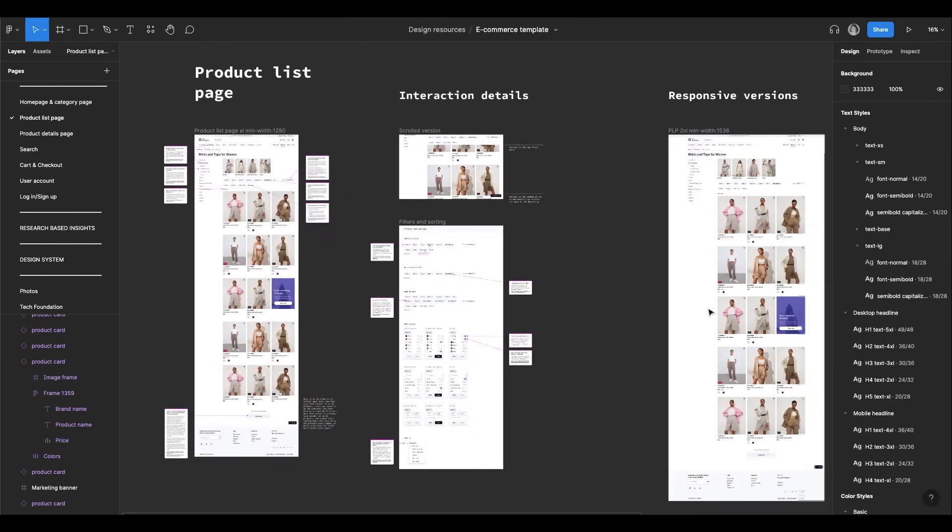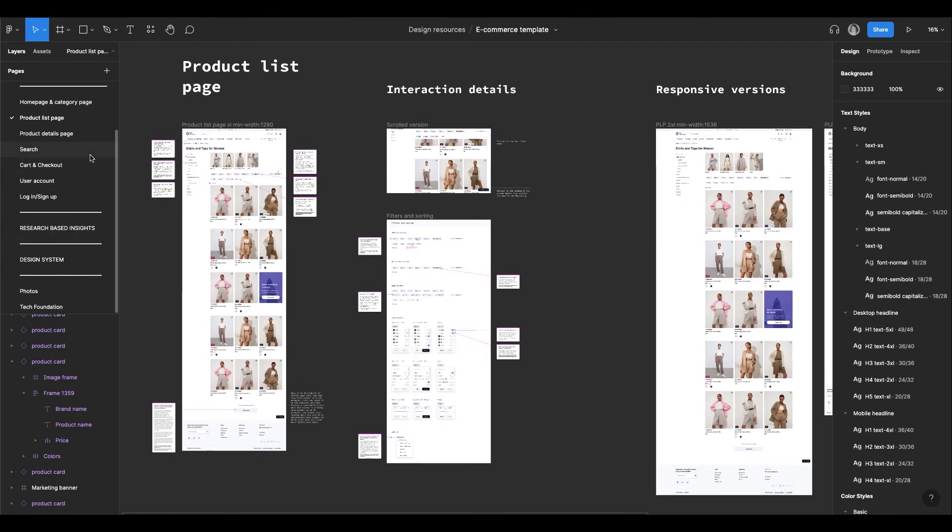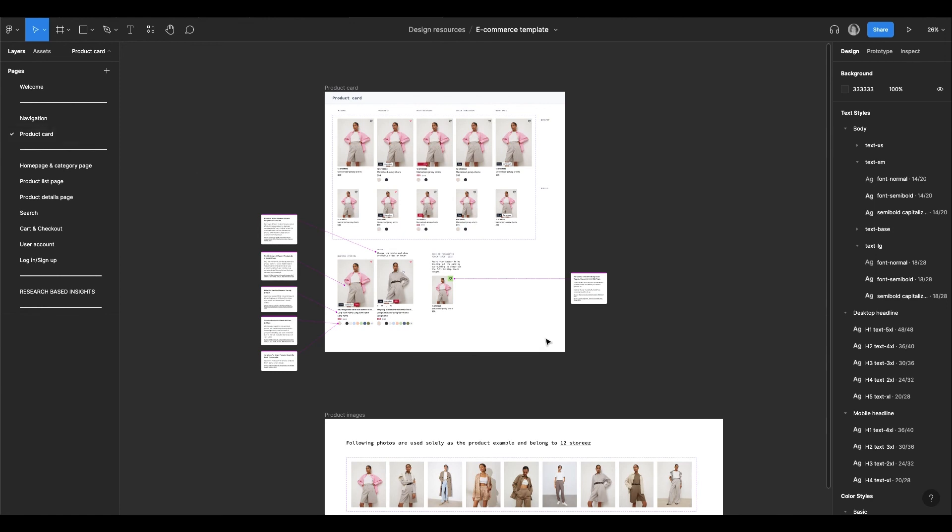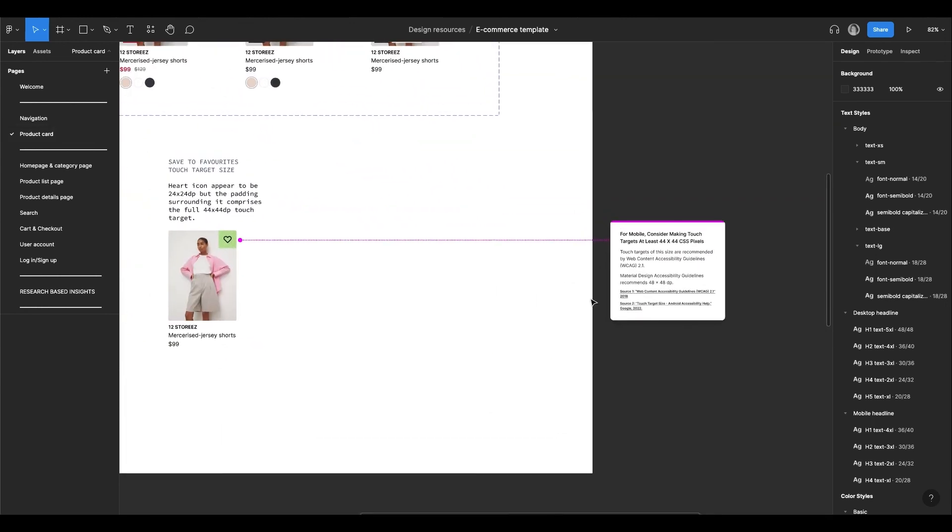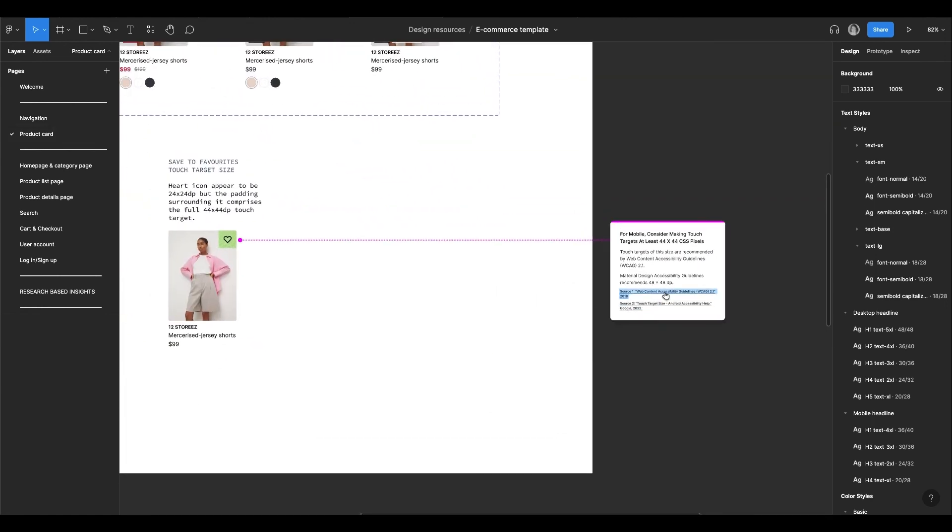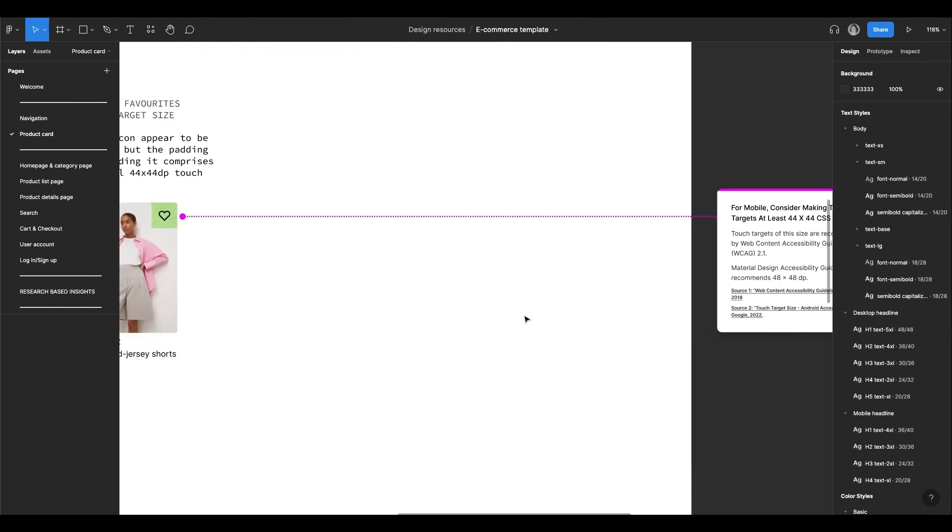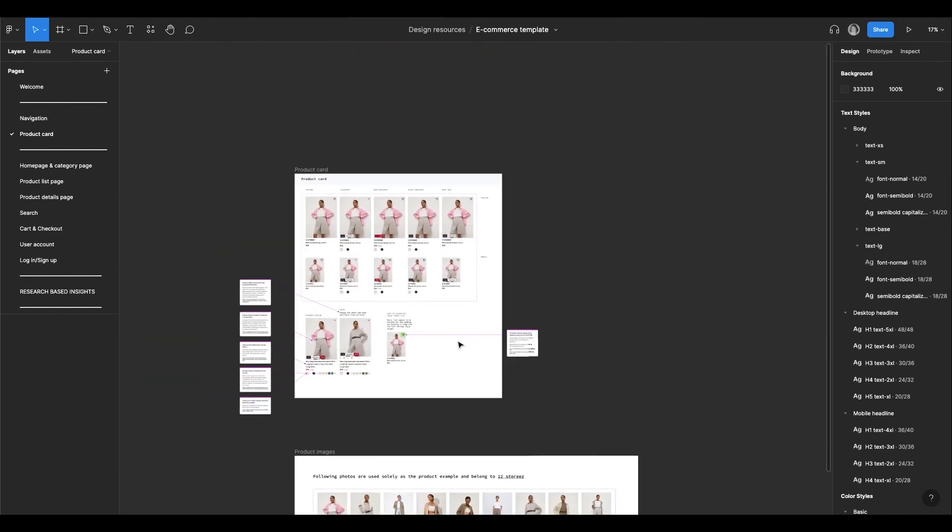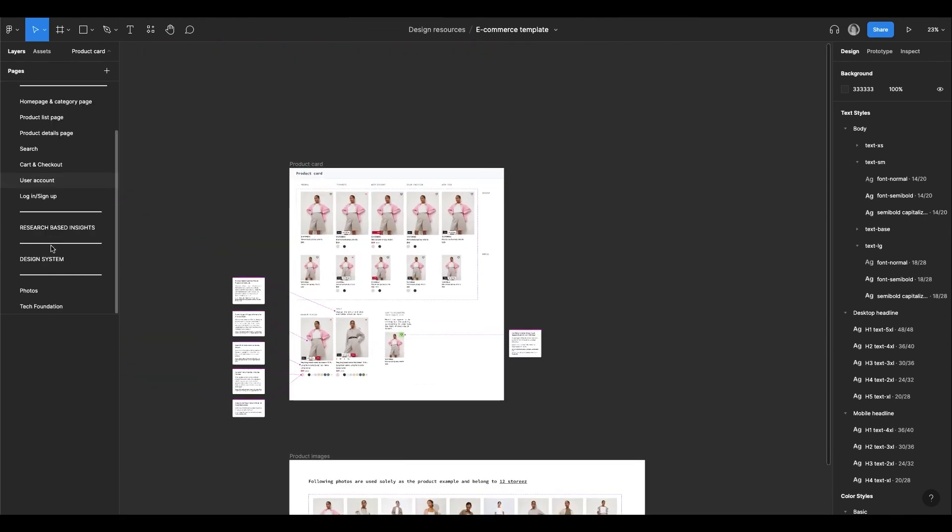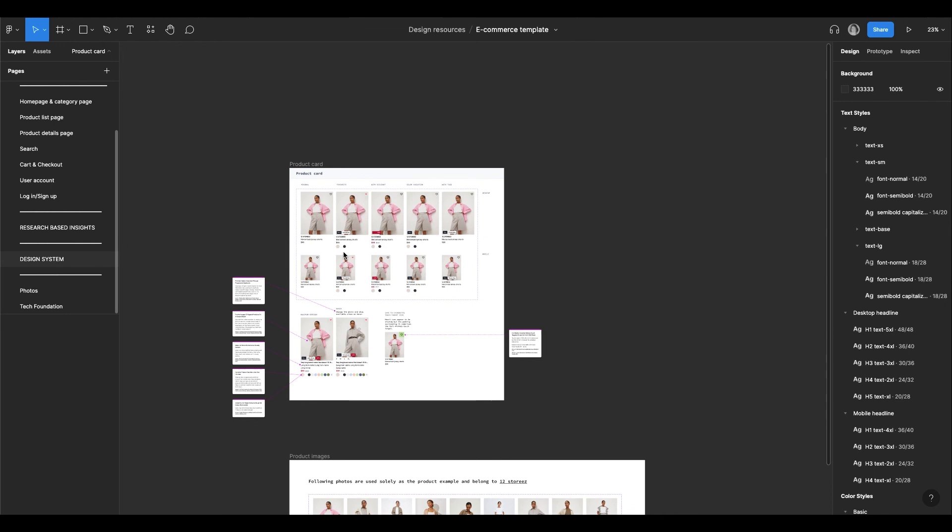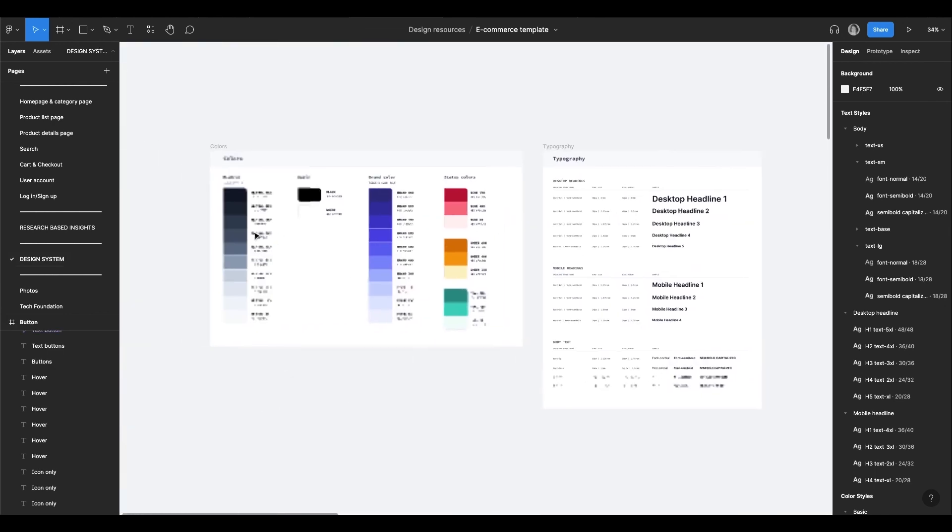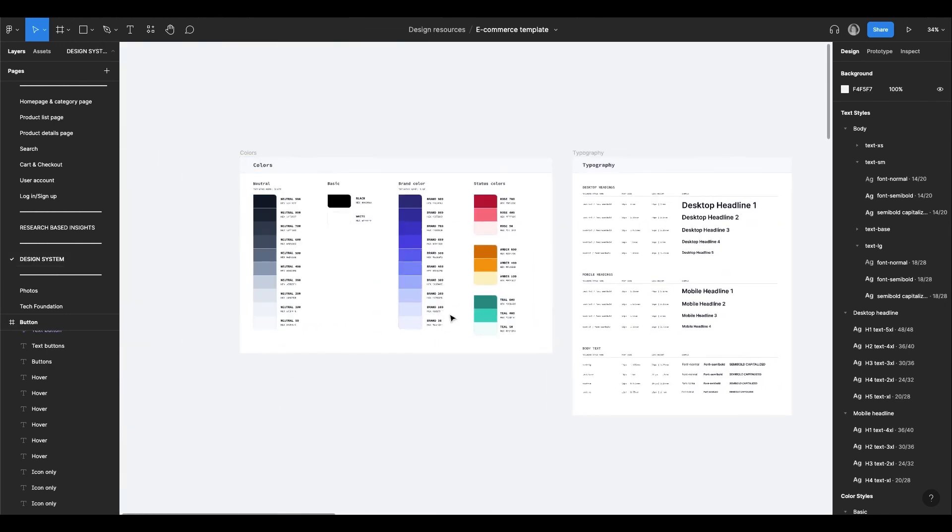So this was a small overview of the e-commerce template. By the way, it is also accessible, which means that the sizes and color contrasts are aligned with the web content accessibility guidelines. So when you adjust the template, make sure that your color contrast is also accessible. Thank you!